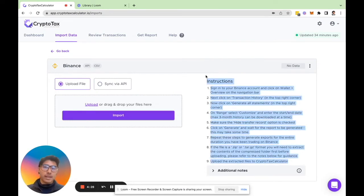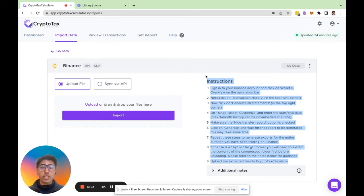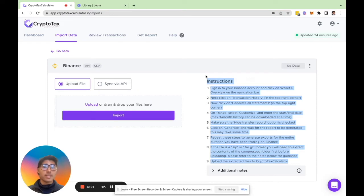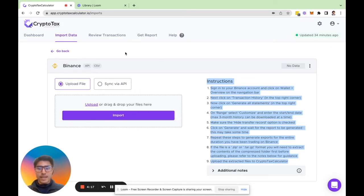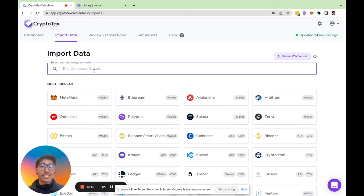Likewise, instructions on the right hand side here show how to retrieve the CSV files from Binance and import it into our system. Now that being said, the instructions for each exchange and wallet will obviously be different and specific towards that exchange or wallet.